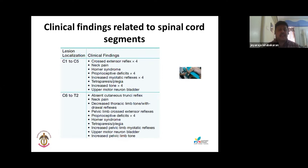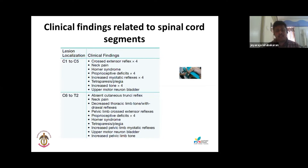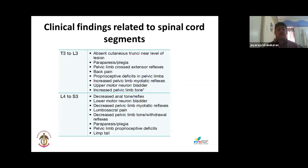For the cervical-thoracic cord, C6 to T2, which carries LMN for forelimbs and UMN for hind limbs: a lesion produces absence of the cutaneous trunci reflex, neck pain, decreased tone and reduced reflexes in the thoracic limbs, but exaggerated pelvic limb reflexes and crossed extension in the pelvic limbs. There will be proprioceptive deficits, possible Horner's syndrome, tetraparesis or tetraplegia, and an upper motor neuron bladder with increased pelvic limb tone.